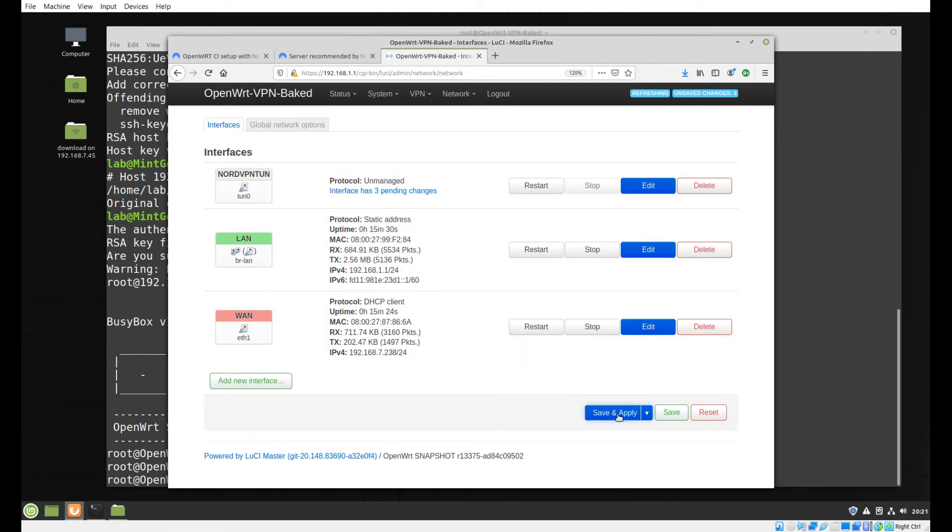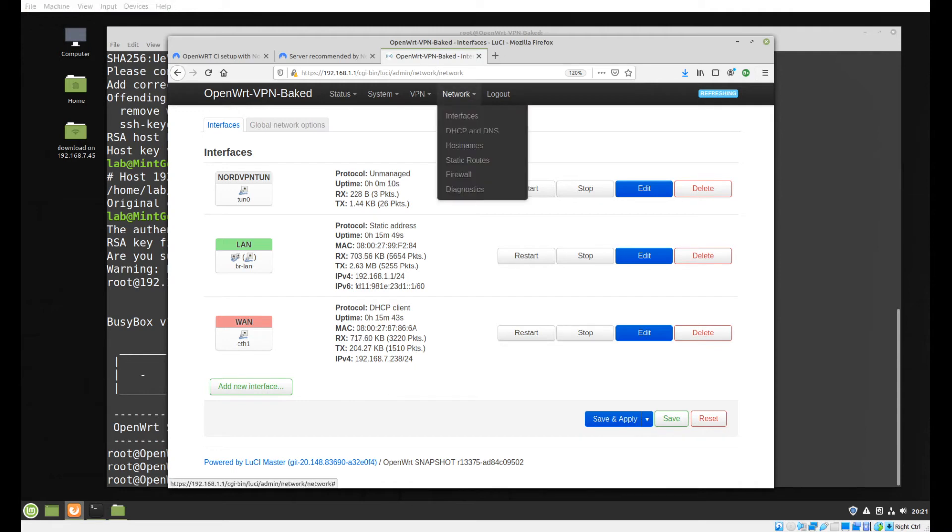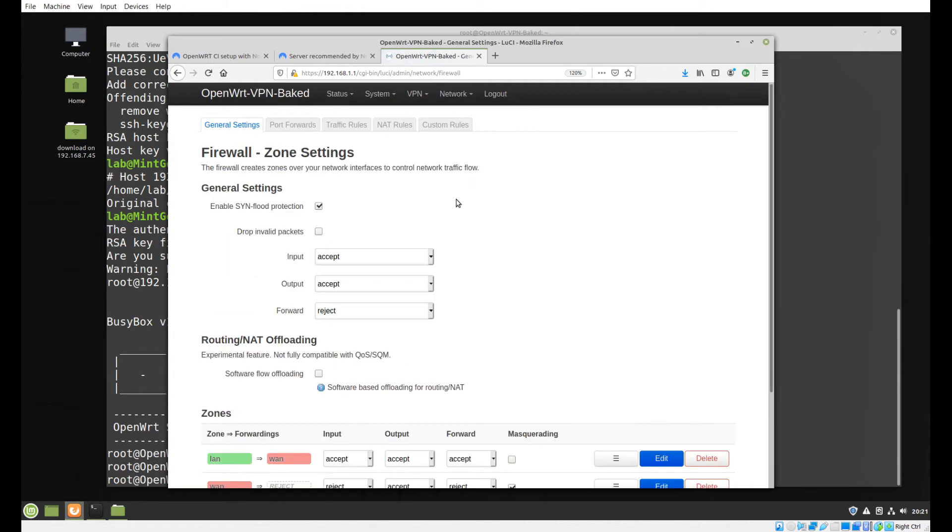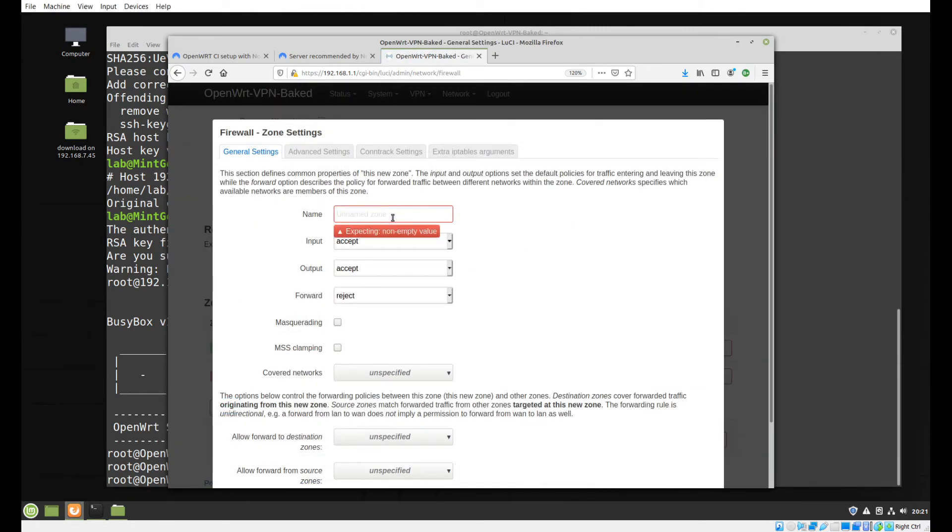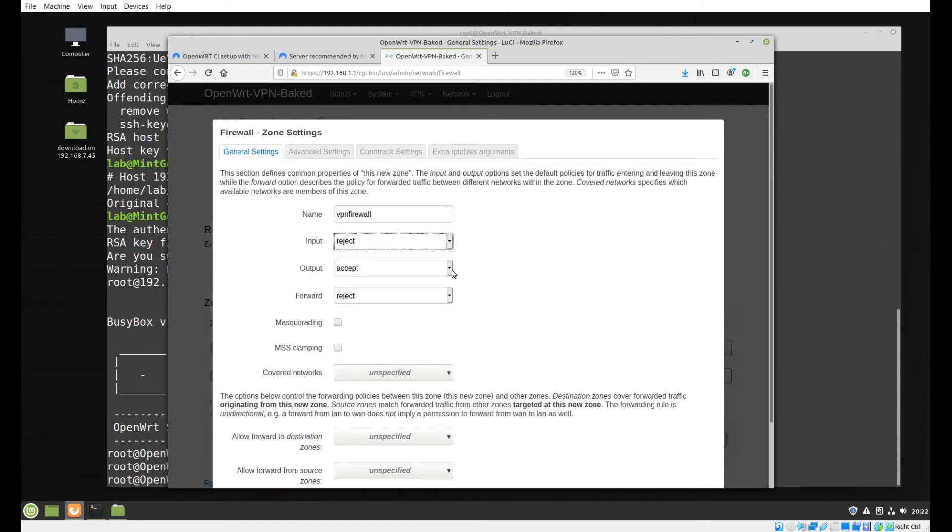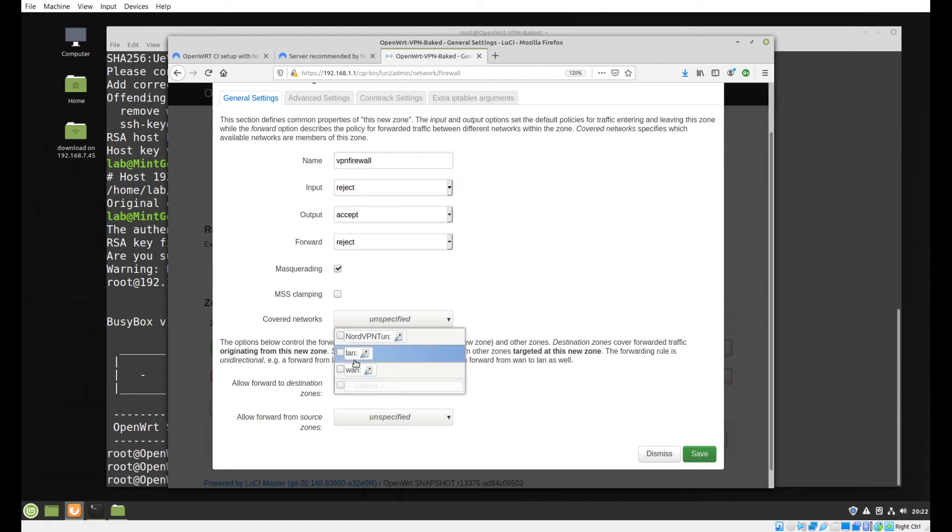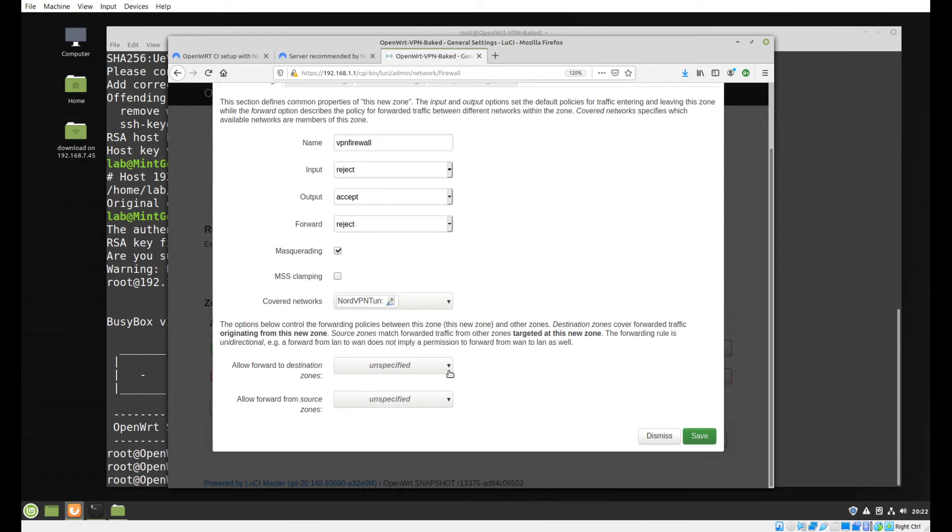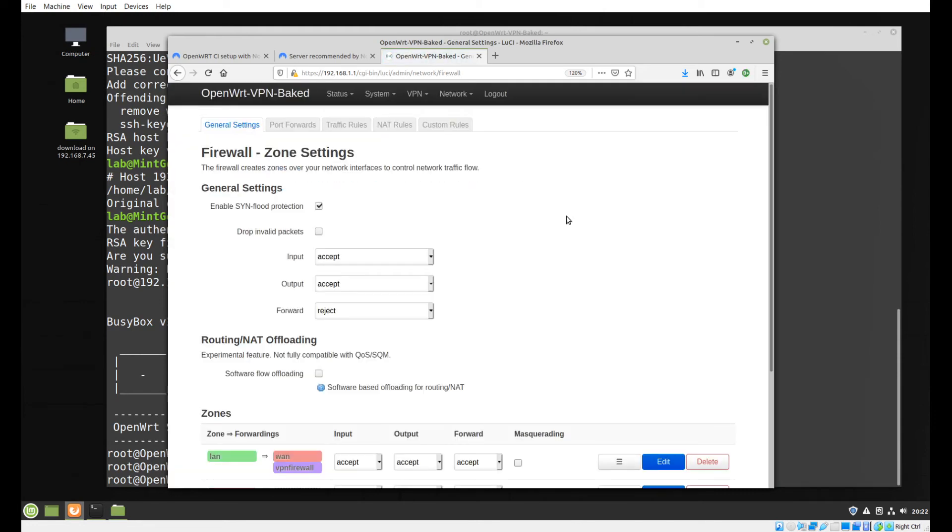Now we need to create a firewall zone so we are going to click on Network Firewall. We're going to click add. We are going to give this guy name VPN Firewall. We are going to reject inputs, accept outputs, and reject forwards. We're going to enable masquerading. We want this to cover our NordVPN Tunnel and we are going to allow forward from zones options LAN. Click save and then click save and apply.